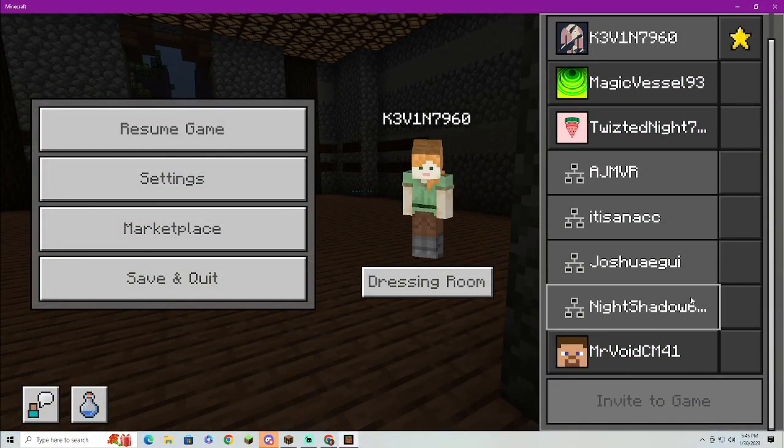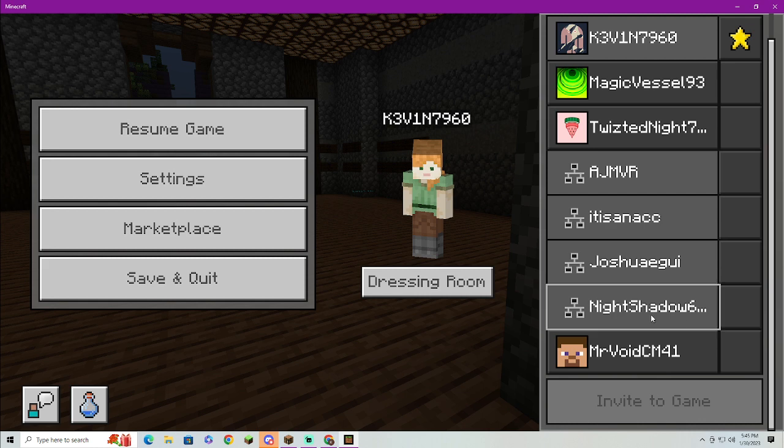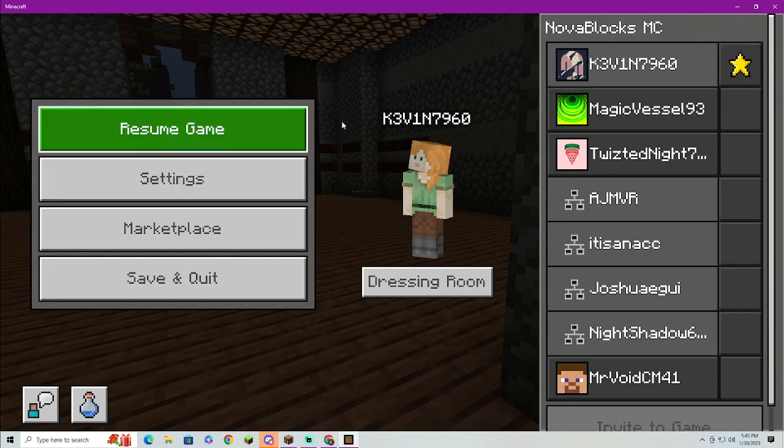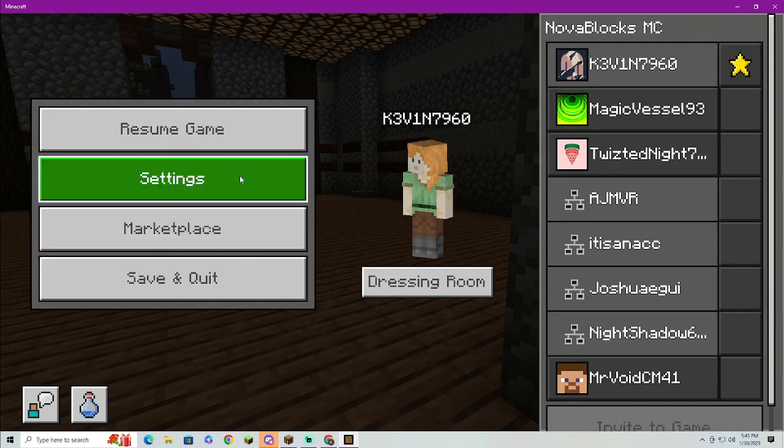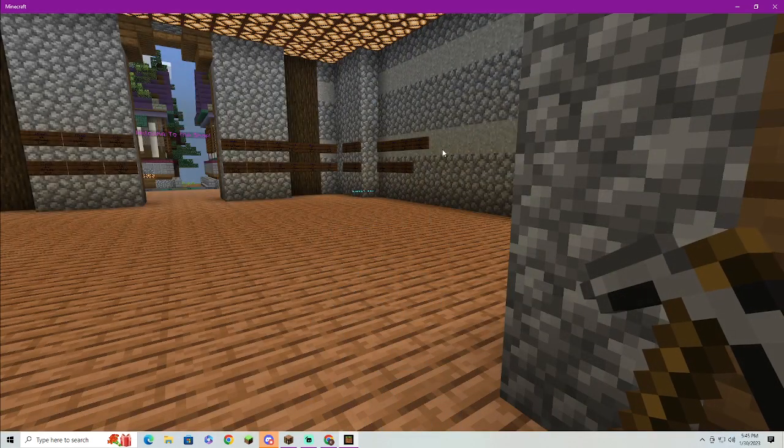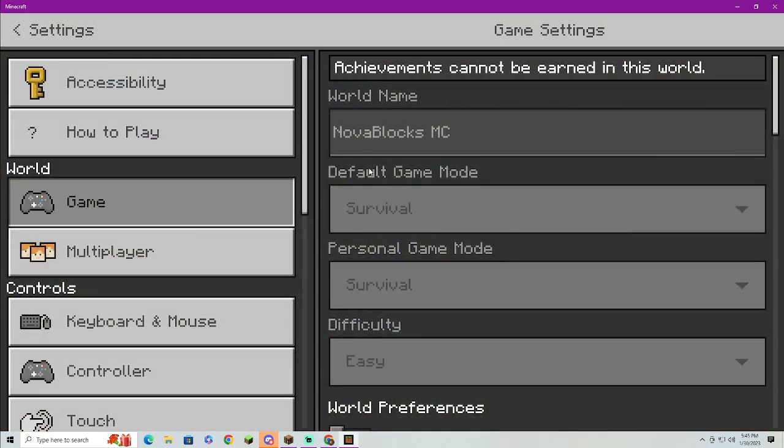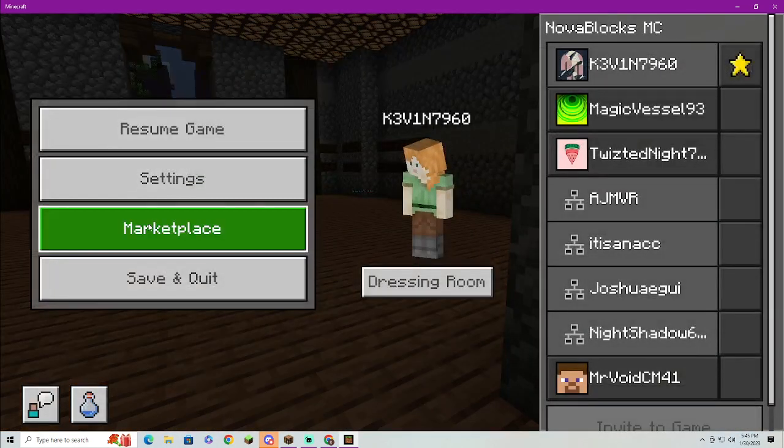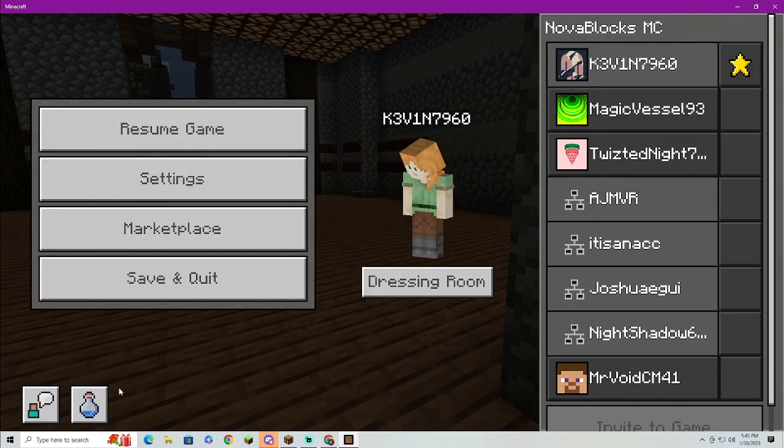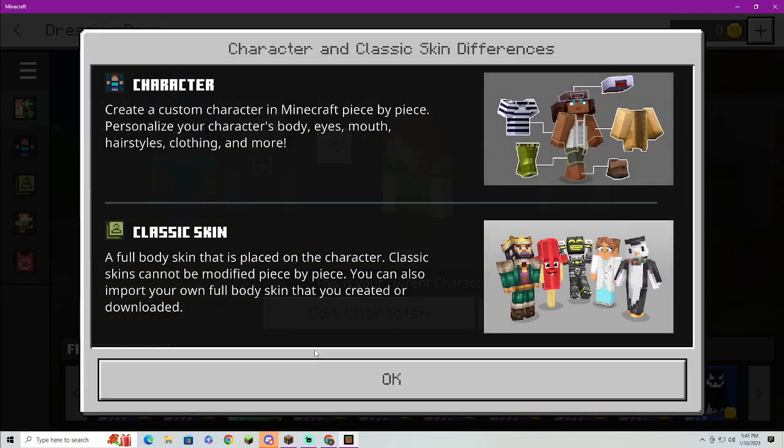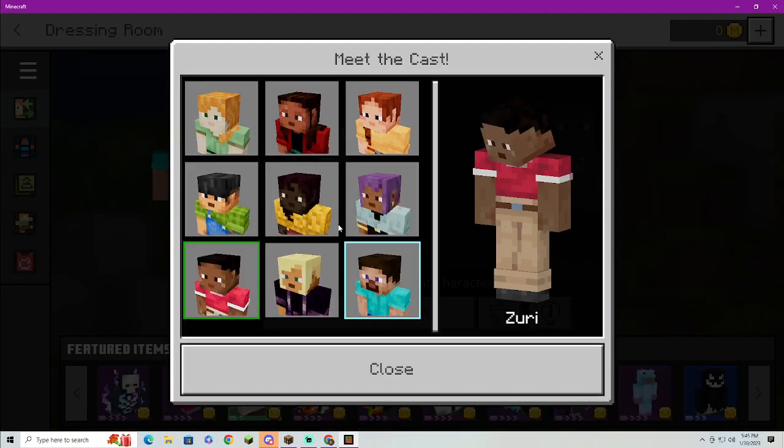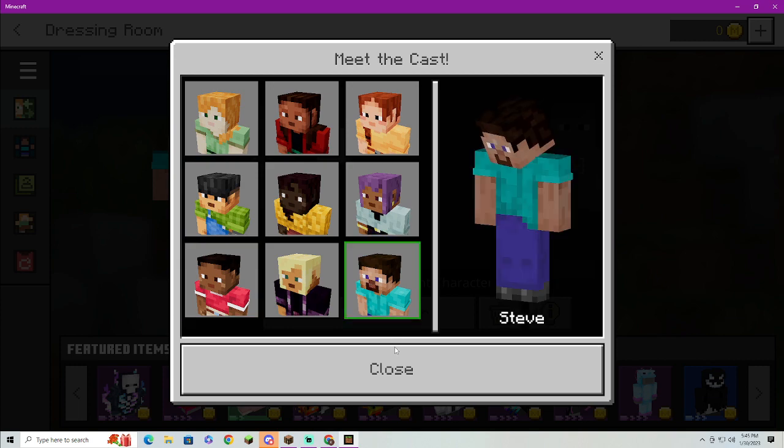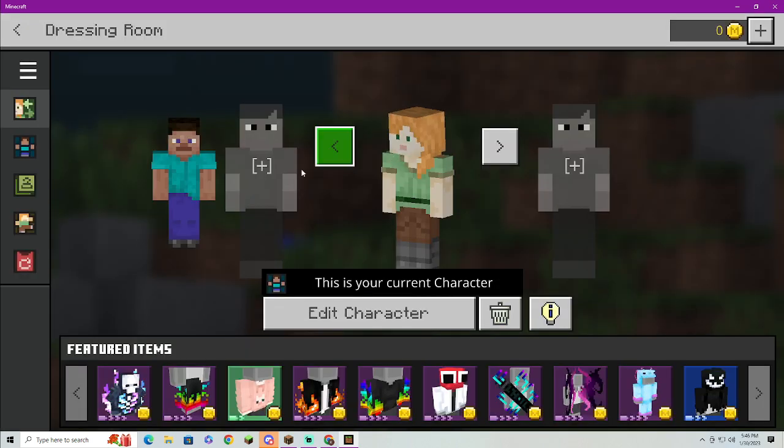As you can see, I am in my Minecraft server, just like this. Here's my main account and such like that. But as you can see, you cannot change your skin.